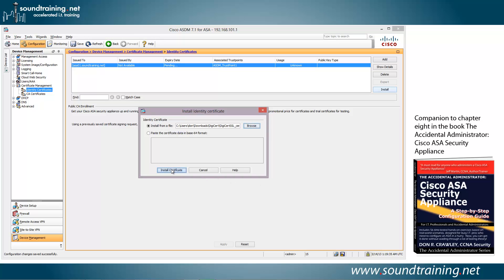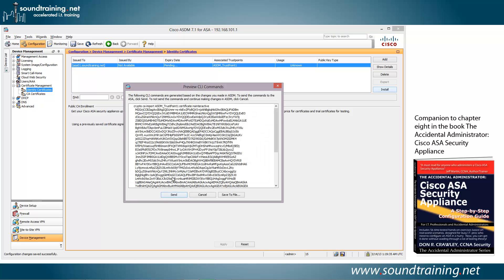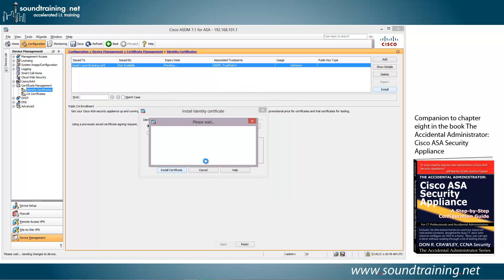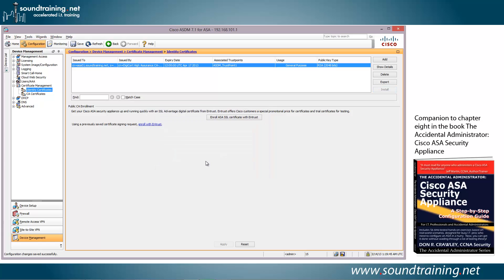We'll click on install ID certificate file and install certificate. Same thing as before, previewing the command, and the certificate import was successful. We'll click on OK.